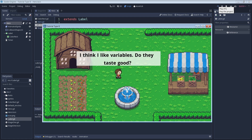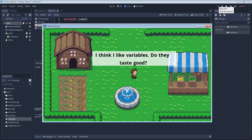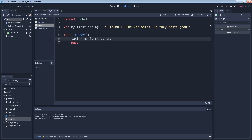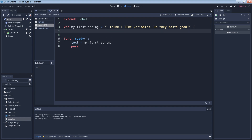Now that we've looked at the string data type, let's go ahead and look at some numeric data types, starting with integers. An integer is a positive or negative whole number. Once again we'll declare our variable with `var`, we'll call this variable `integer_variable`, and we'll set it equal to 100. Notice that we didn't use double quotes because we don't want a string — we want a number.